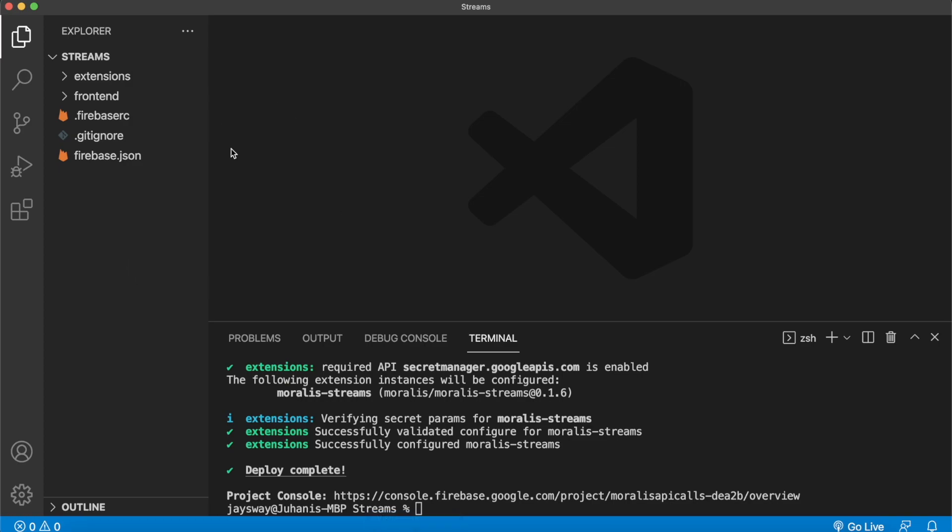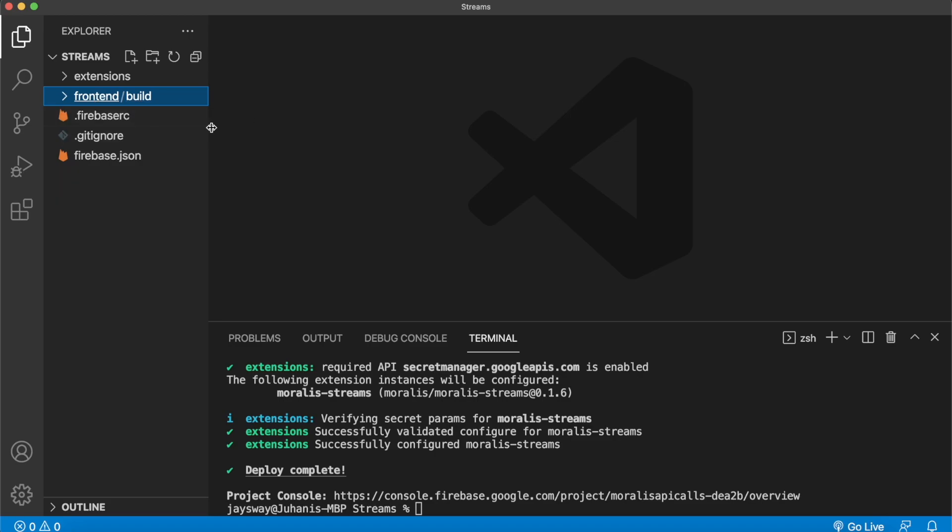So now jump back into Visual Studio Code. And in here, we of course initialize a front end folder, but we'll import a React app that there will be a link to in the description if you want to check it out yourself. So let me just bring it in over here, like so.